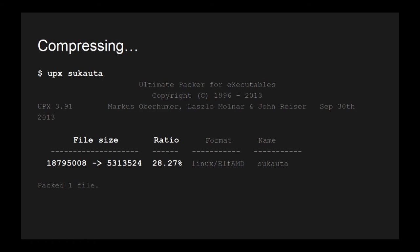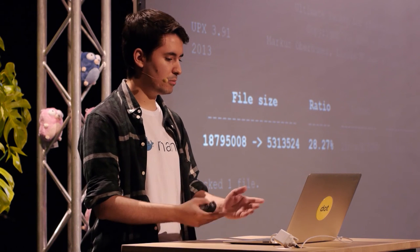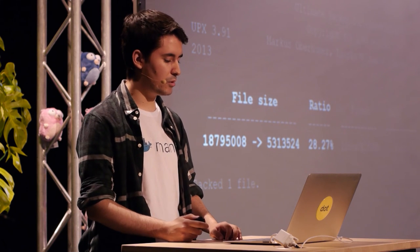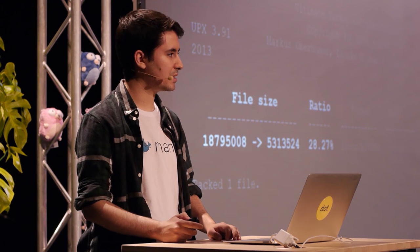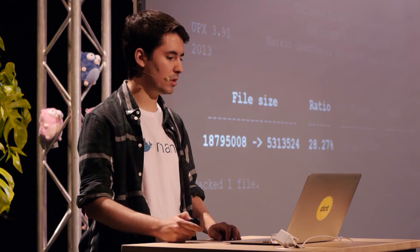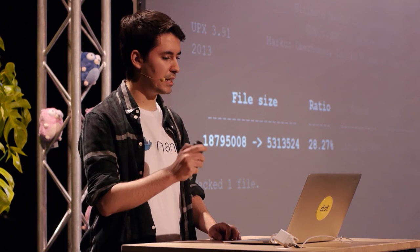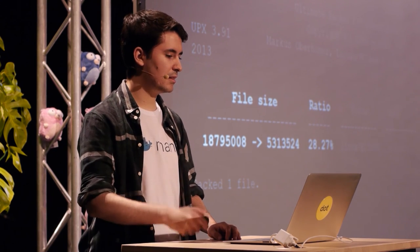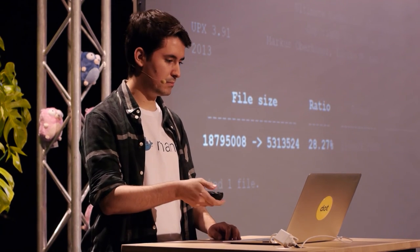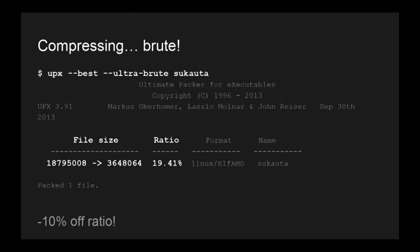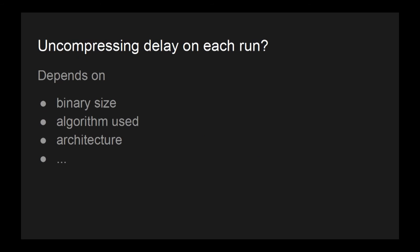And it's very fast and efficient because it doesn't need extra memory allocation for decompression. When compressing, we just type UPX and the name of our binary. We can use the stripped binary and it will reduce to a 28% ratio. Of course, there are two flags, like best and ultra-brute to compress even more. But I will talk about that later.